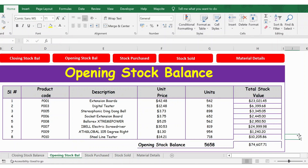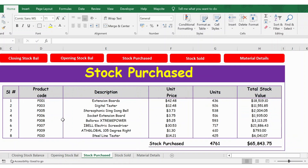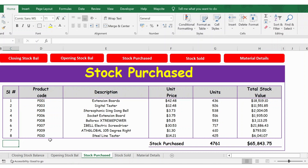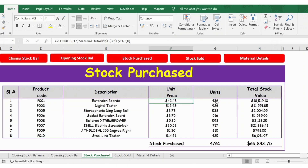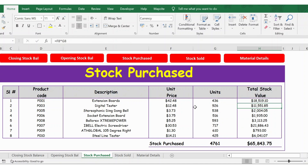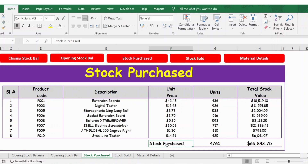Now in between, across the month, you purchase some materials — that's what the stock purchase tab shows. As soon as you purchase materials you keep adding here. The product code is entered manually, and the description is populated via VLOOKUP just like in the opening stock balance. Units also come from VLOOKUP. You update the number of units purchased, then multiply units by unit price to get the total stock value.